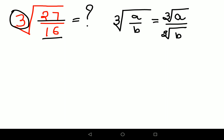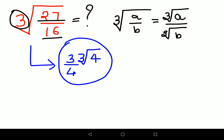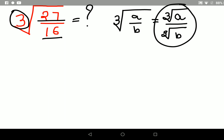Now, before beginning — if any of you have already gotten the answer for this one as 3 upon 4 times cube root of 4, then you can literally end this video here. But if you could not figure out that answer, then I request you to please stick around and understand why we get this particular answer.